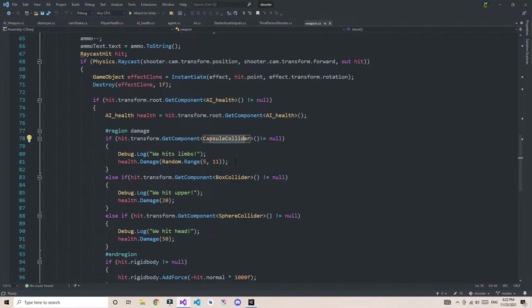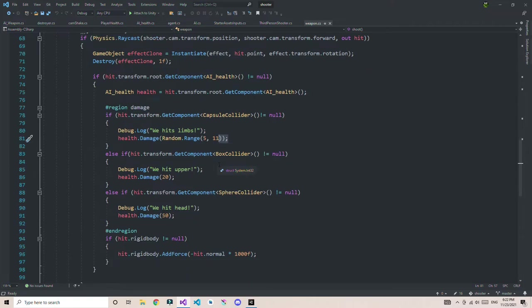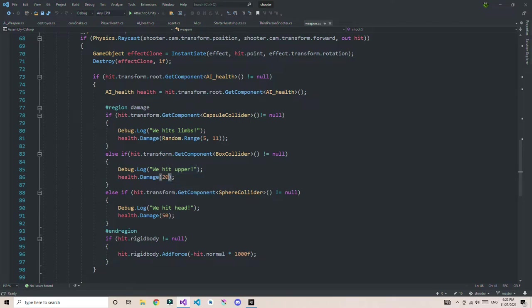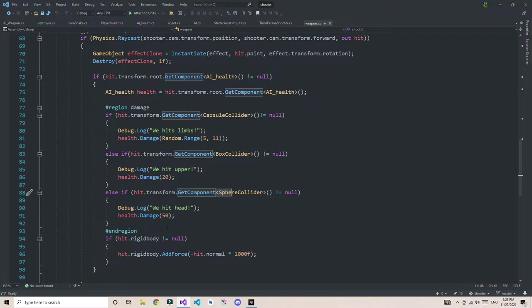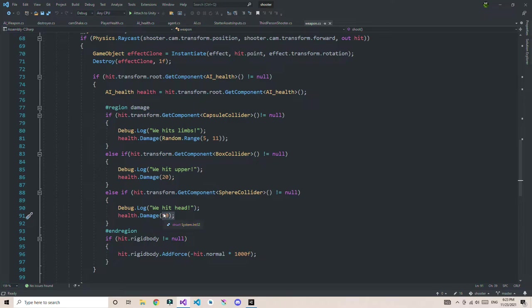I'm giving some random damage of 5 to 11. If we hit a box, we're hitting torso or something, so we're giving damage about 20. If I hit the sphere collider, this means we're hitting his head - a headshot - so we're giving damage of 50. You can give even 100 if you want.